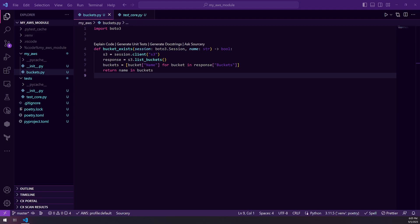Welcome. In this video, we are going to be discussing how to use Moto to test AWS Boto3 code without having to test it around production environments.